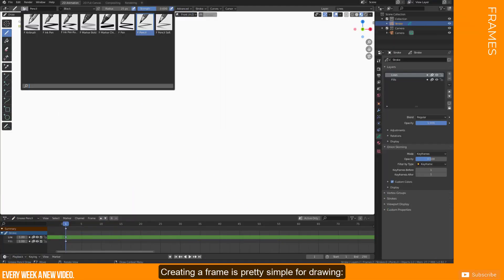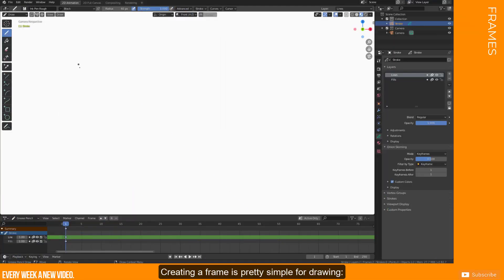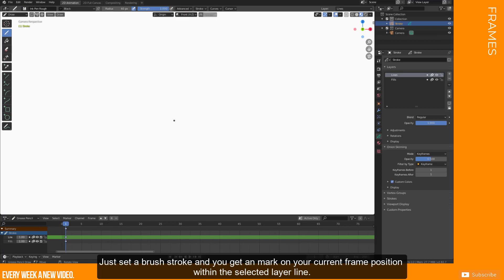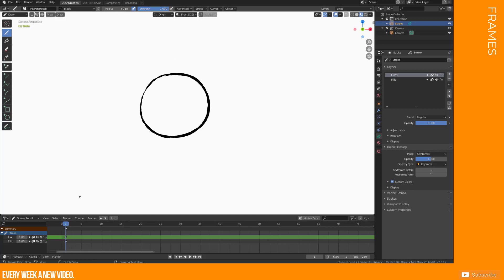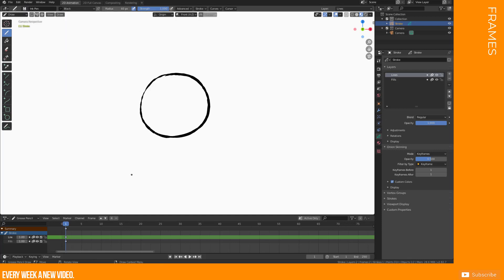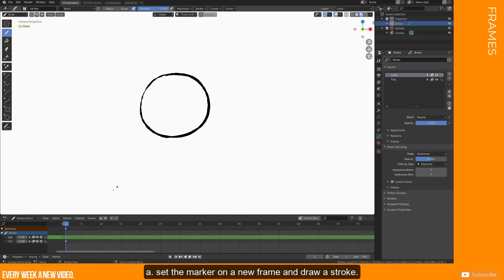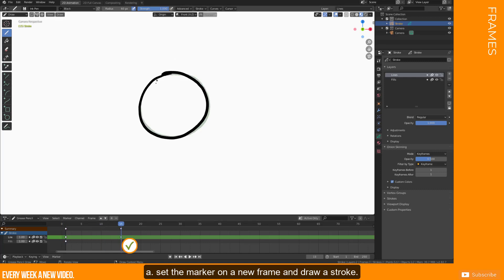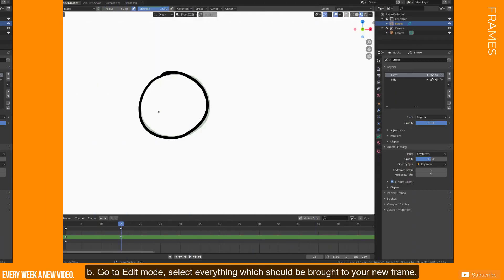Creating a frame is pretty simple for drawing. Just set a brush stroke and you get a mark on your current frame position within the selected layer line. I know four ways how to create new frames. A: Set the marker on a new frame and draw a stroke.